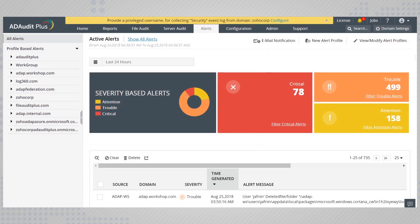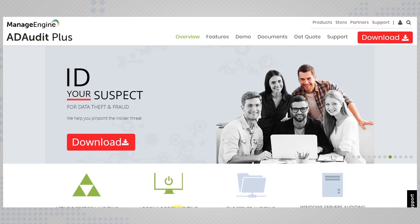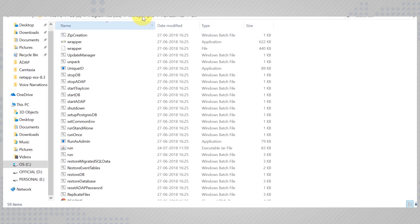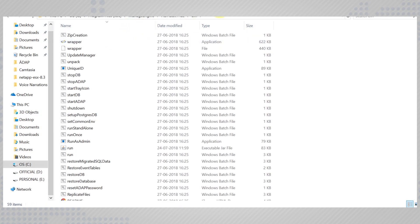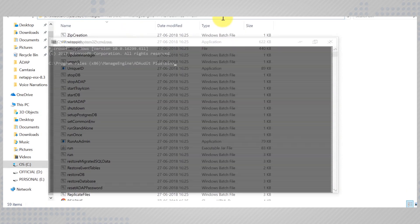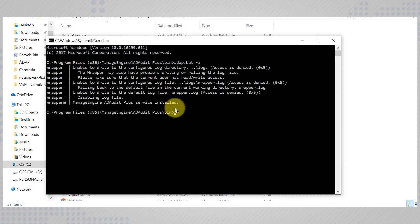To install ADAudit Plus as a service, download the product from our official site. Go to the installation location and enter the bin folder. Run the command prompt from here. Execute the command adap.bat -i. This command installs ADAP as a service.